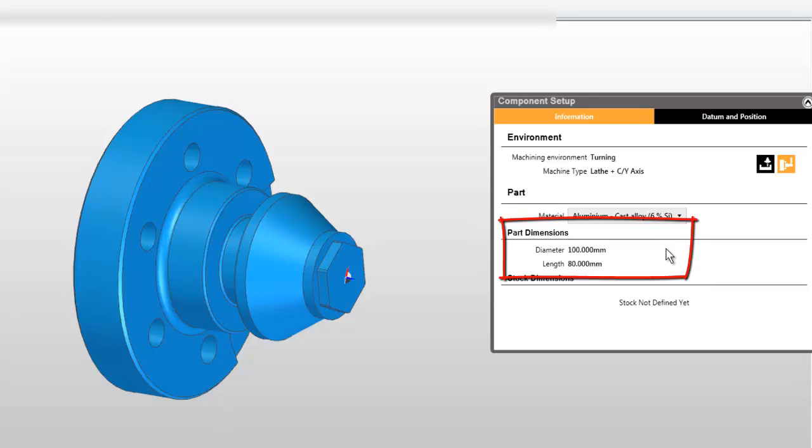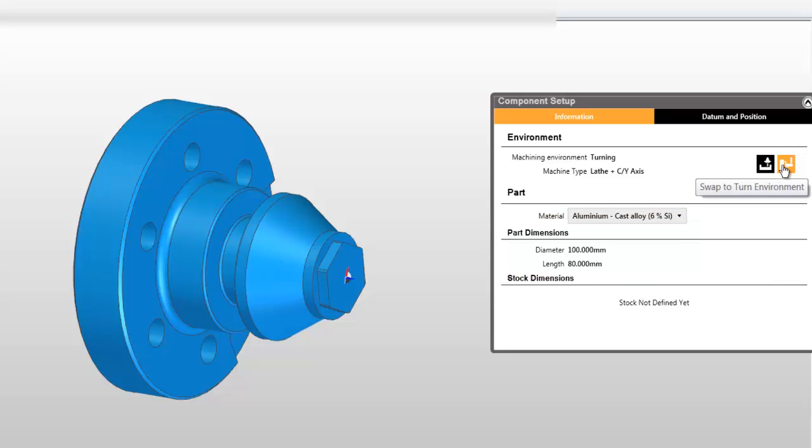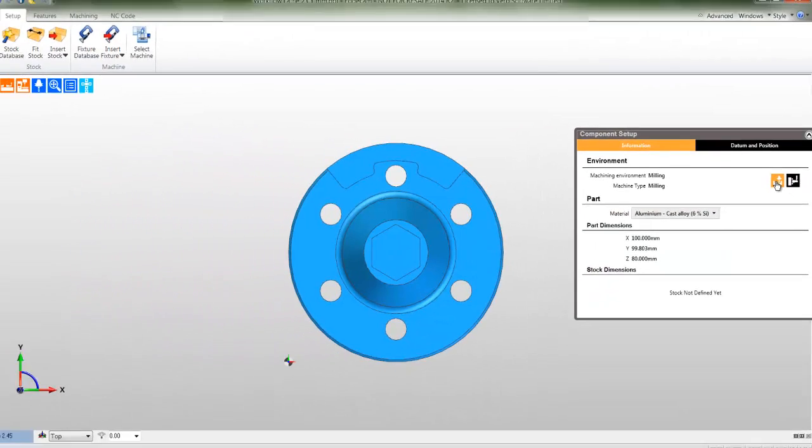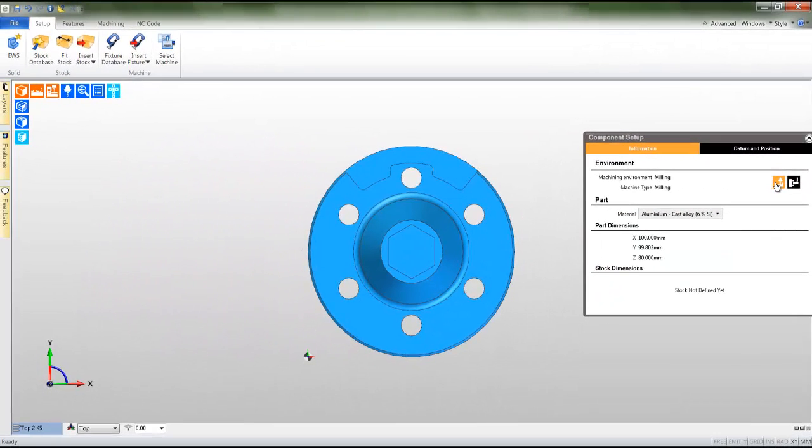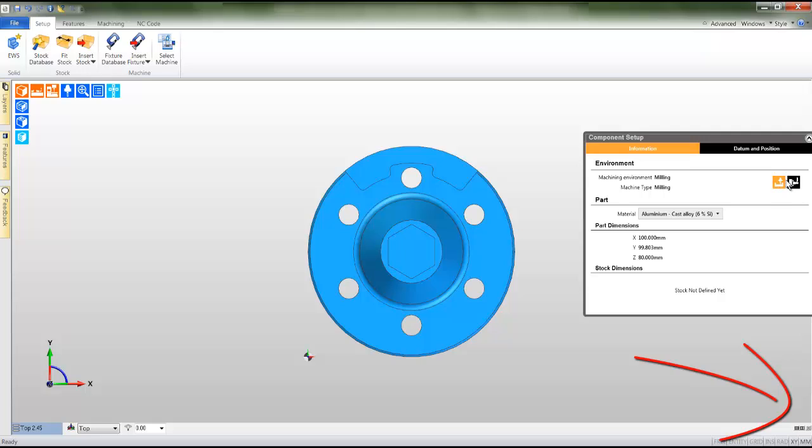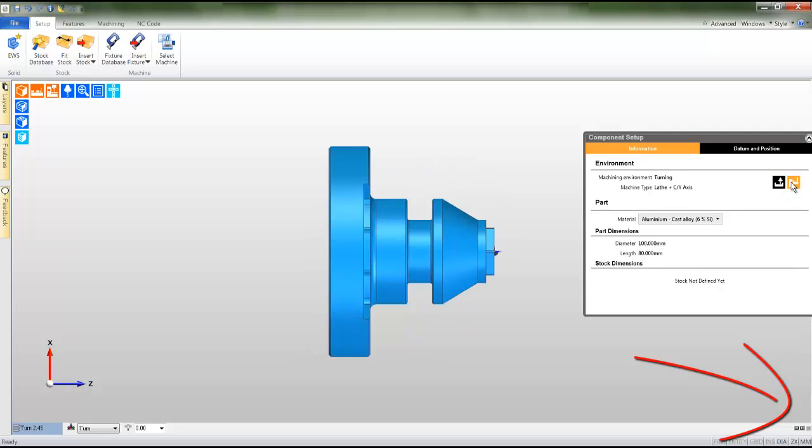You gain an instant understanding as to the proportions of the part when you view the part dimensions. You may even alter the manufacturing environment by clicking the icon and notice that the part is realigned and the axis notification symbol is altered.